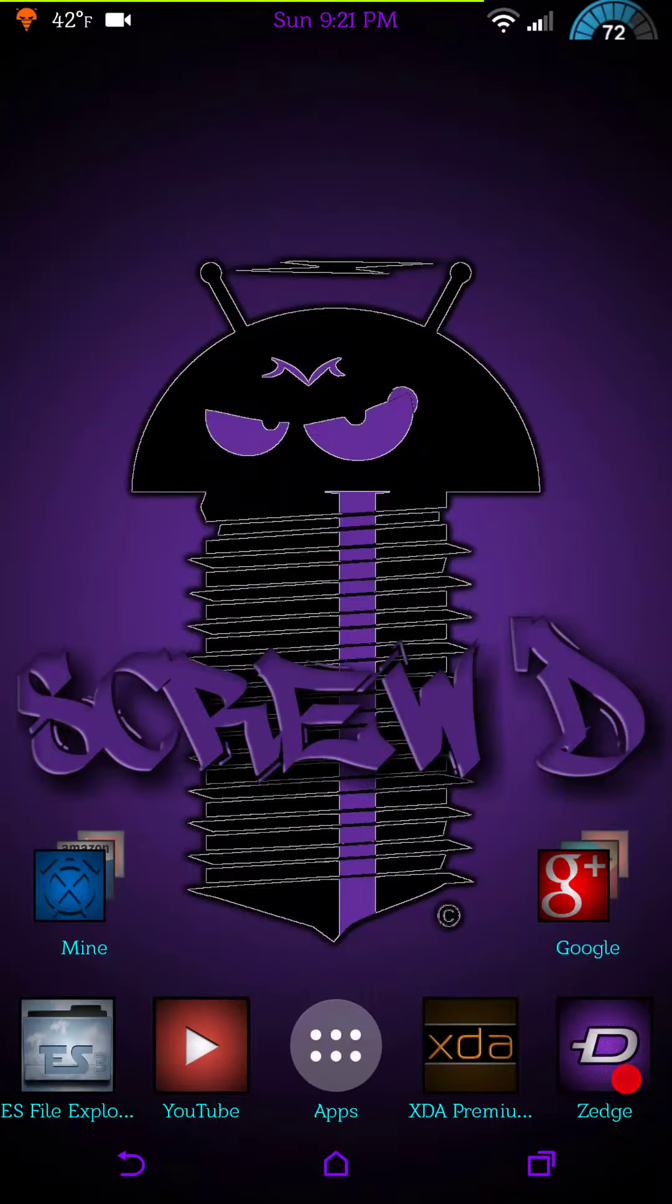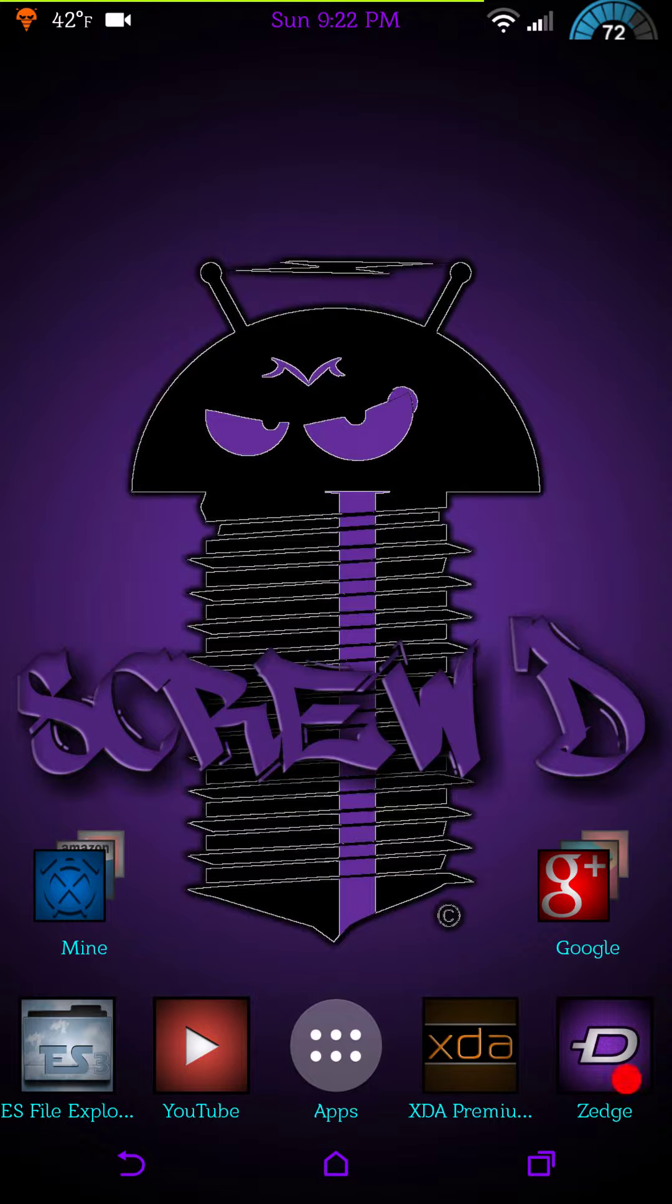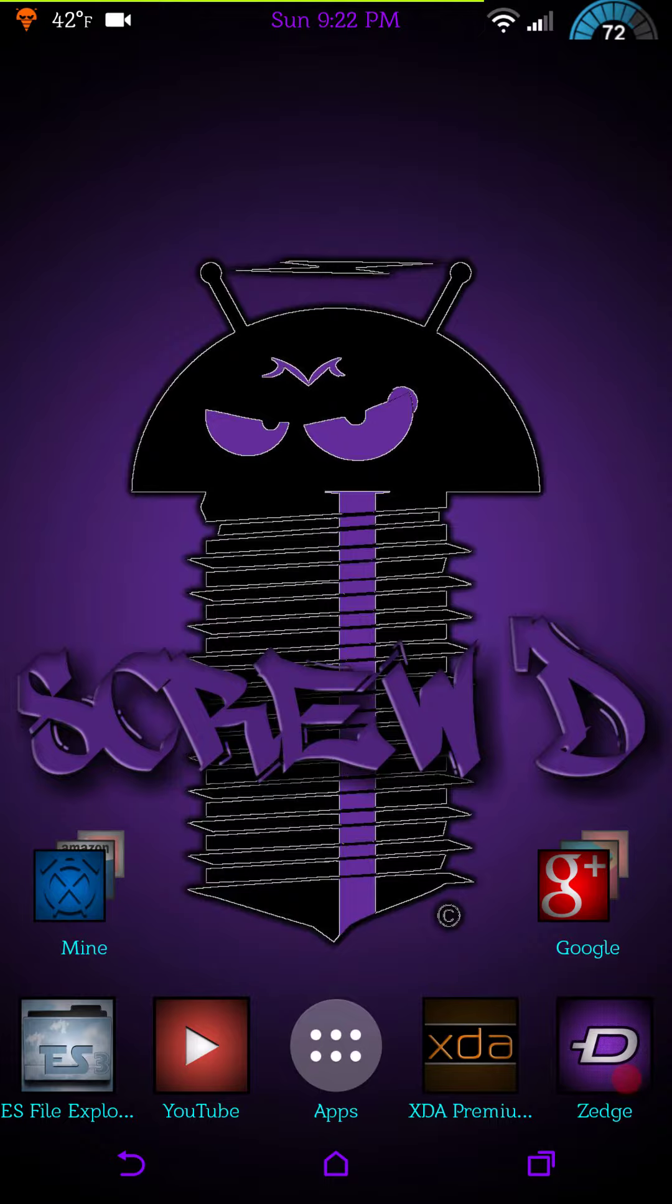Welcome back everybody, this is Glockman 4519. I am back with another ROM overview. As you can see by the screensaver or the wallpaper, this is Screw'd again. This is the latest update, this is April 9th.